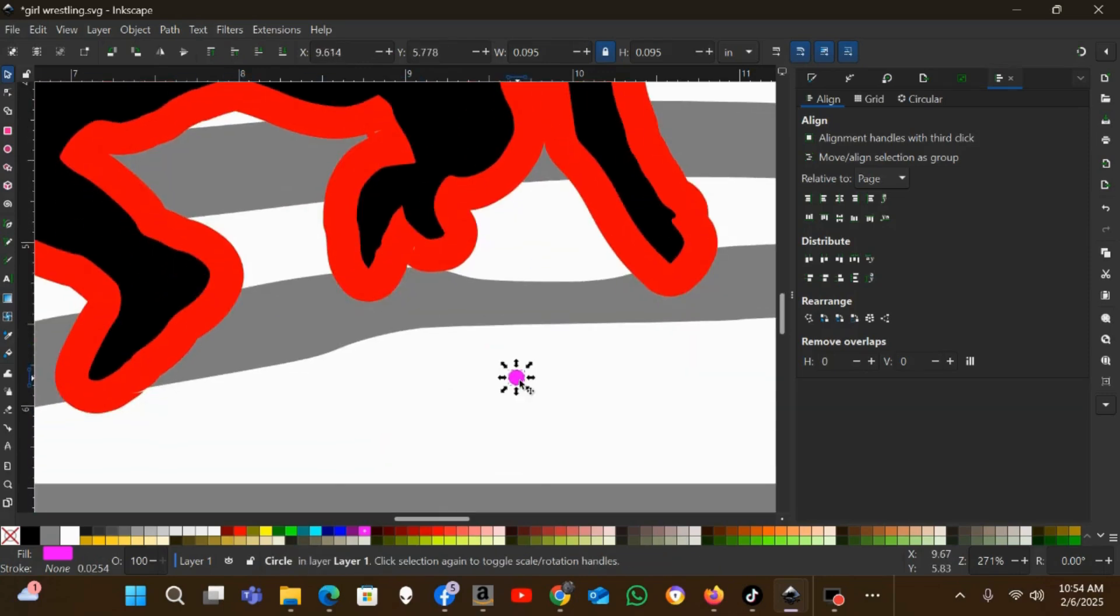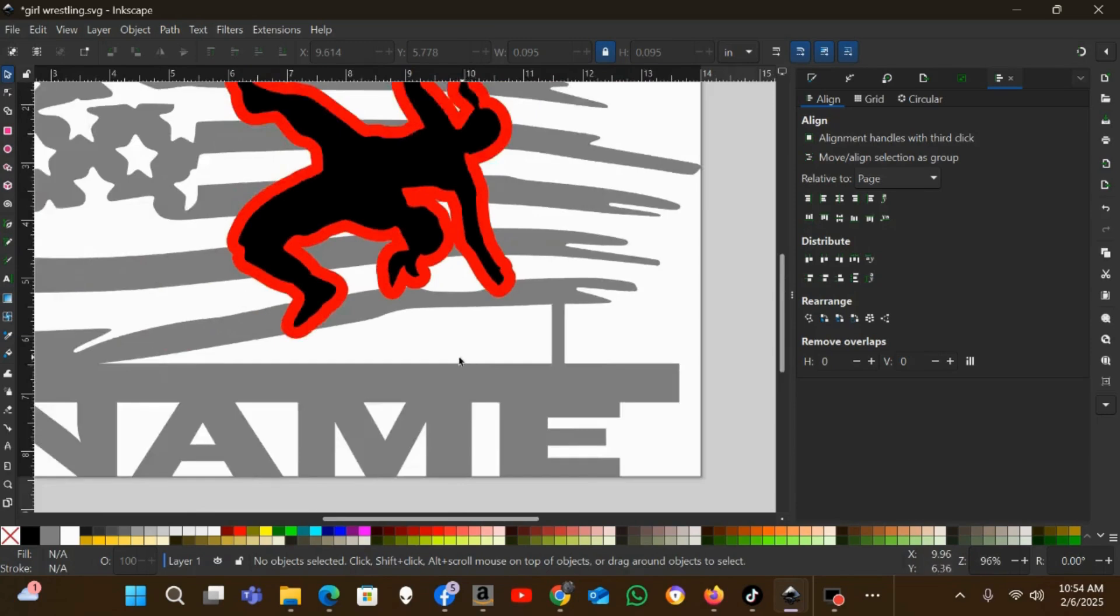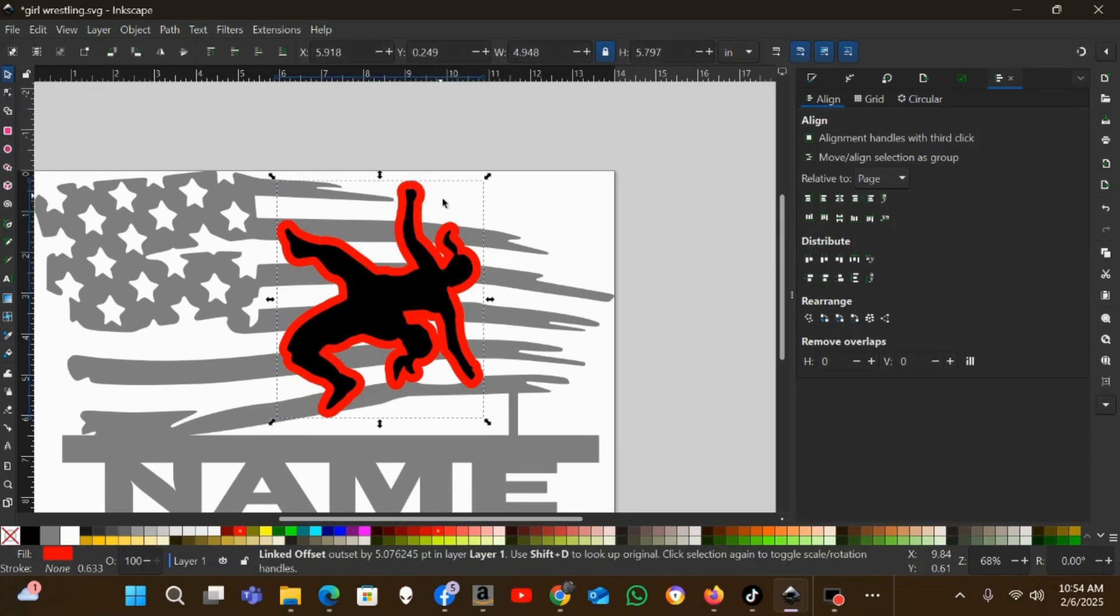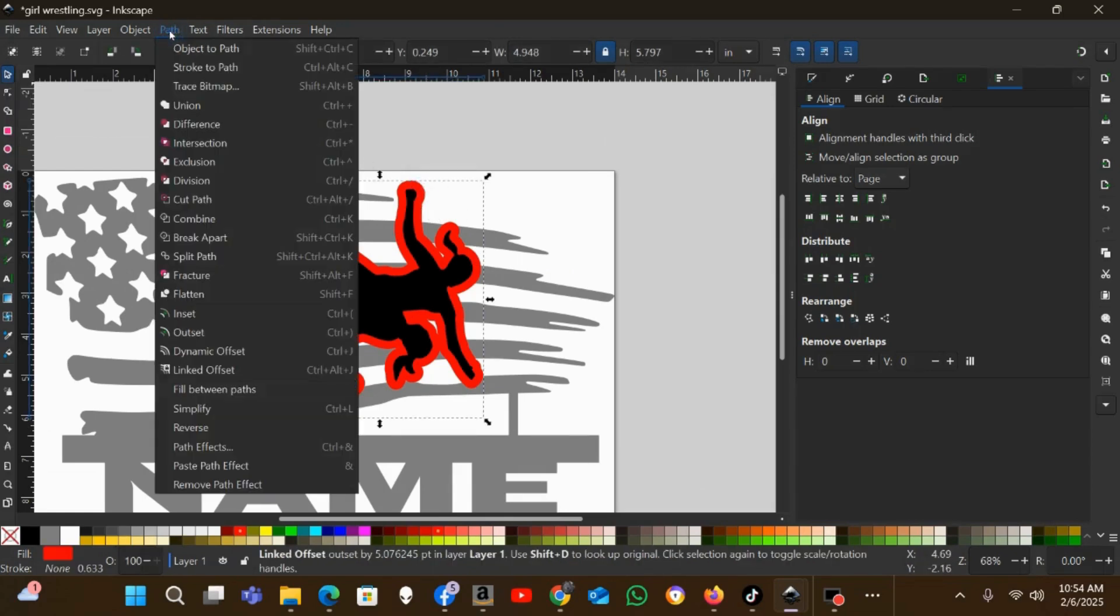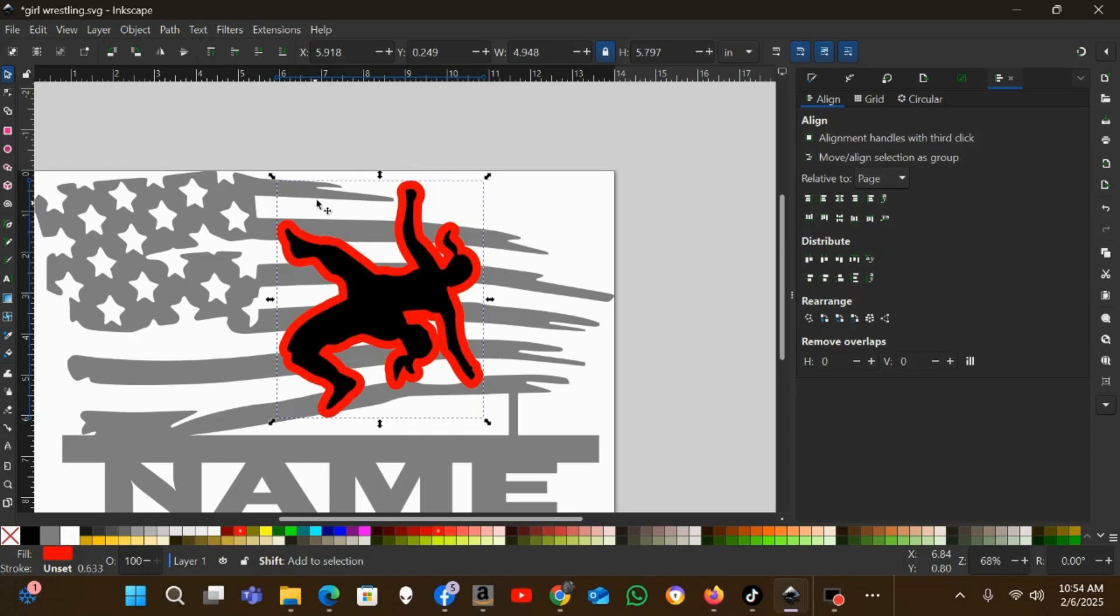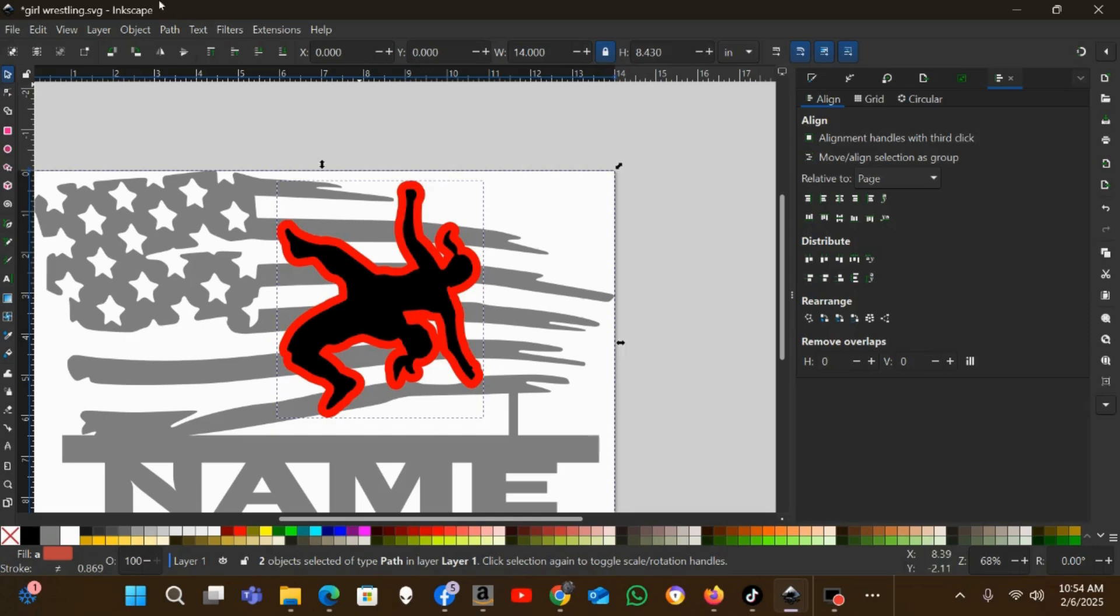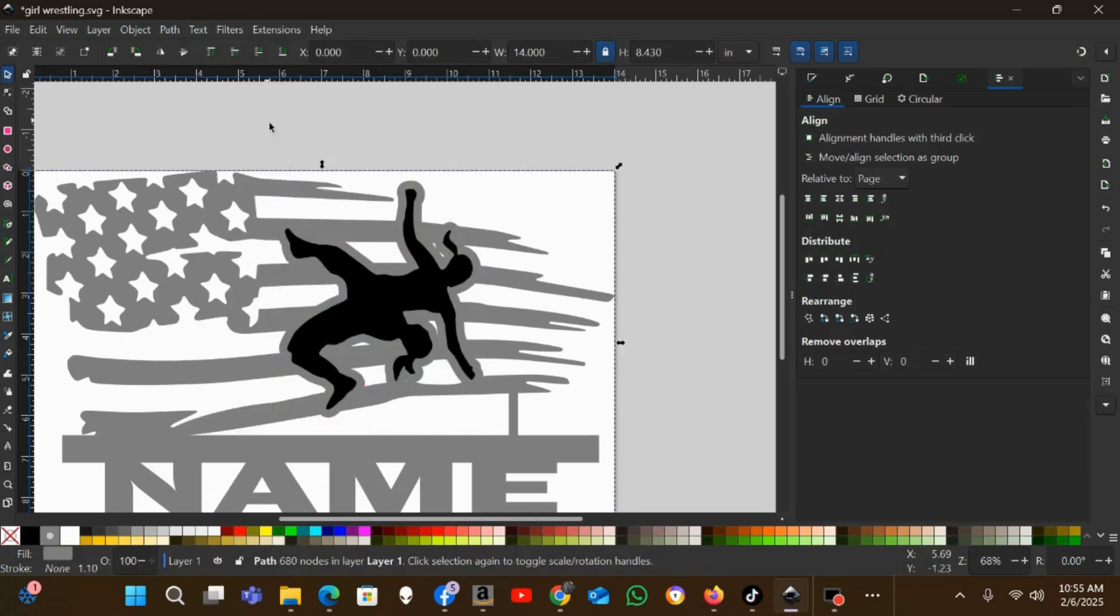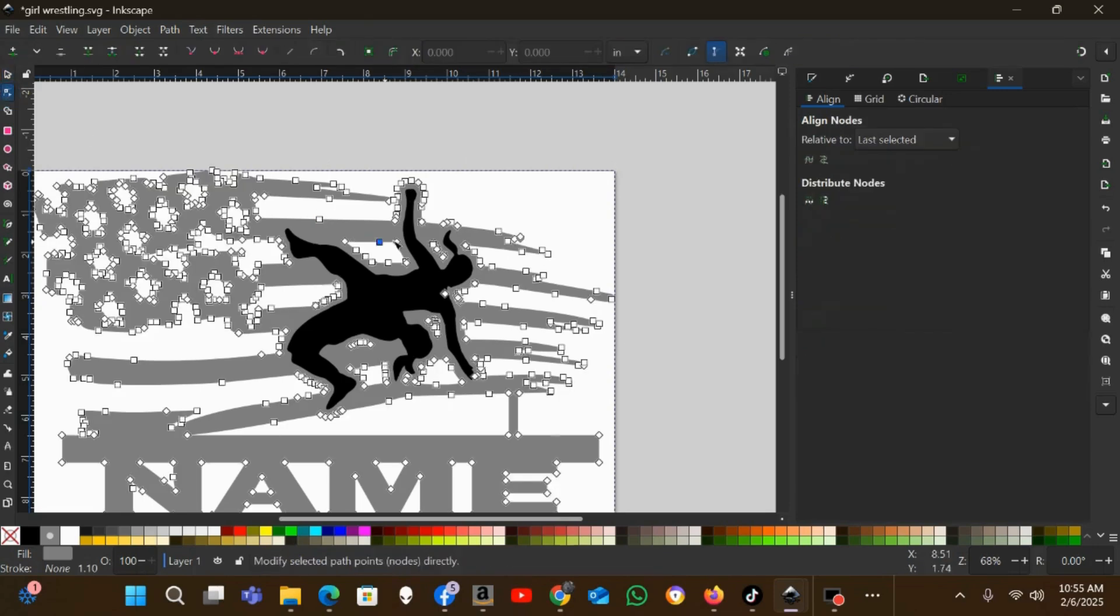Now what I'll do is select, turn, go back to my selection tool. I'll click on this linked offset and then I'll just say Object to Path. Now that's no longer a linked offset, that's now a new path. Now I can hold Shift on my keyboard, I'll select the flag with the linked offset that's now a path selected. Now you can go Path > Union, and now that's all one path. That flag now has the outline of wrestlers added to it.